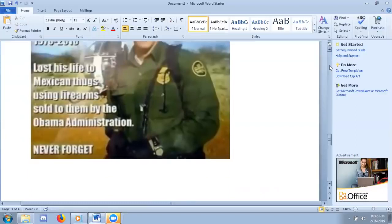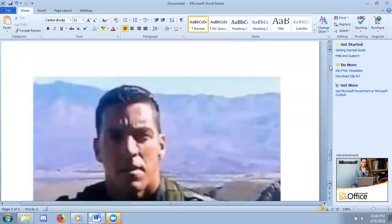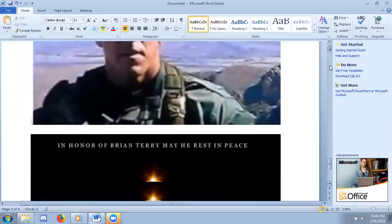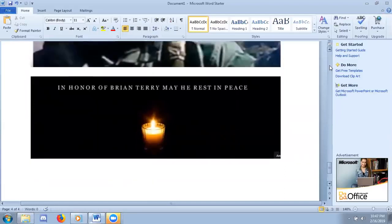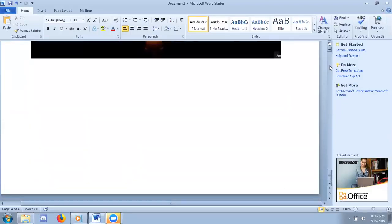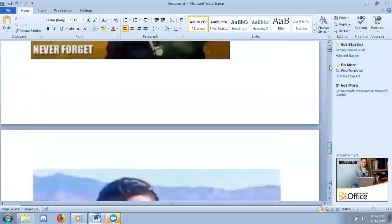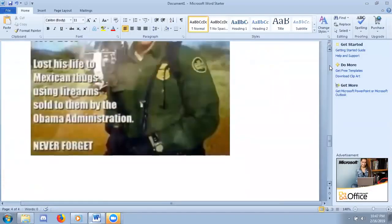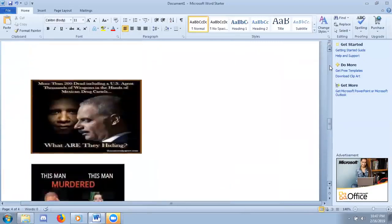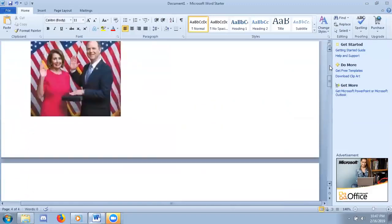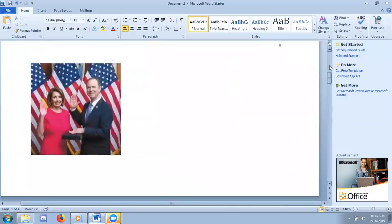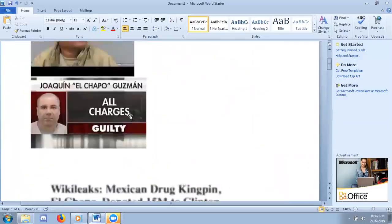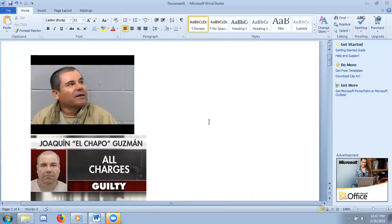They're not the only ones who died. This is Brian Terry. In honor of Brian Terry, may he rest in peace, but don't ever forget what the Obama administration and Eric Holder and Hillary Clinton as Secretary of State, and all of their little cronies, including Nancy Pelosi and Adam Schiff and every last one of them who accepted donations from the world's largest drug kingpin, Joaquin El Chapo Guzman.